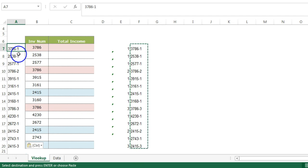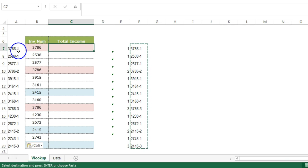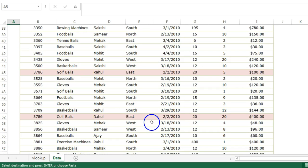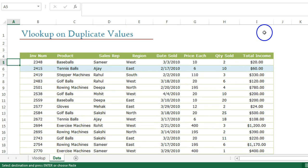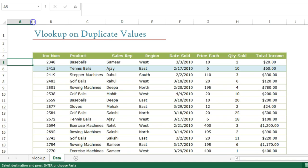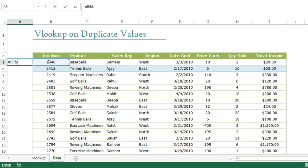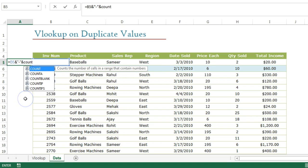Now we are not going to use the original invoice number column but this new one as our lookup field. The same way, if I apply VLOOKUP here and pick up this lookup value and go to the data sheet, I don't have that kind of unique value there yet. So we need to create that unique field on the data sheet as well — but I'm going to create it in a single cell formula. The invoice number should have the same formatting.